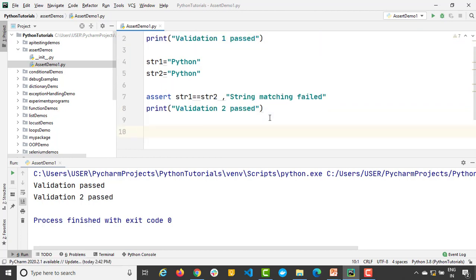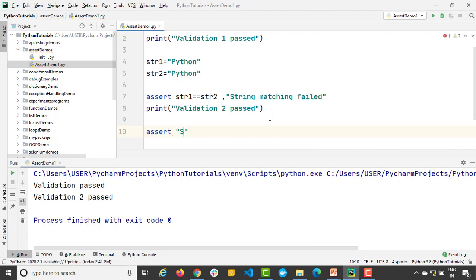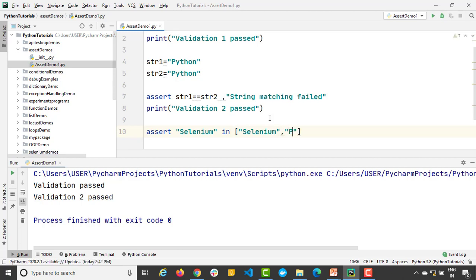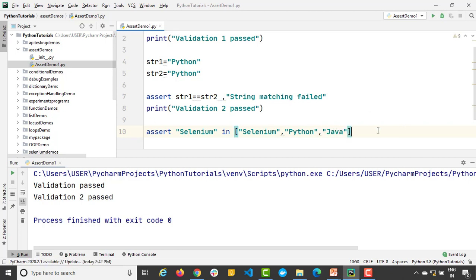Perfect. Now let's say I want to verify, I just want to assert that some value is present in a list or not. So can I use assert with some list? Let's do that. I will just say assert, let's say I have one thing 'selenium', and I just want to verify into a list. Let's say I have a list of values. I will say 'selenium', I will say 'python', and I will just say one more thing, let's say 'java'.